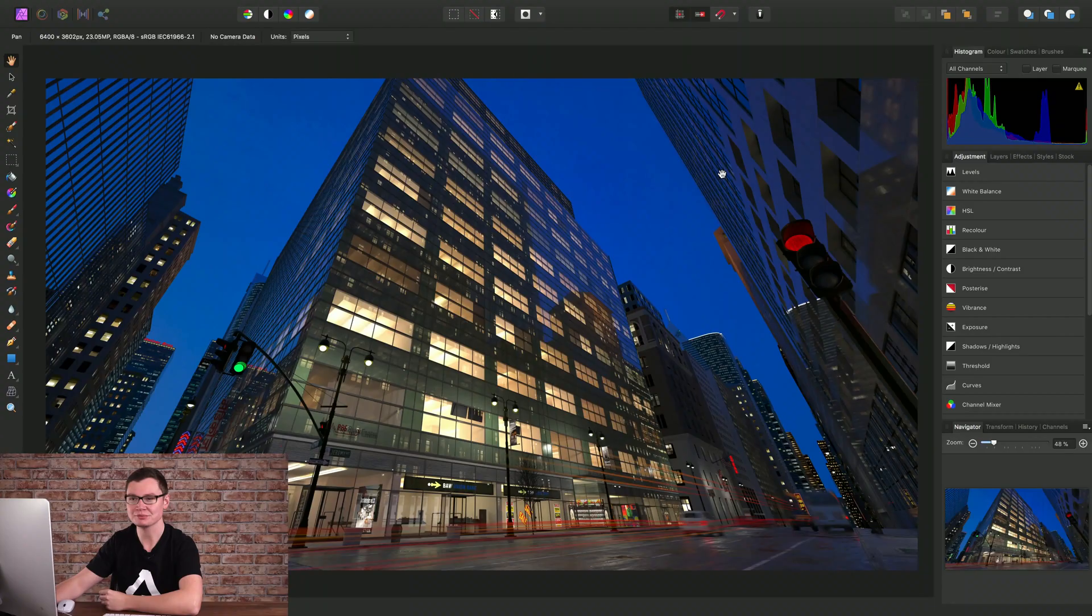Blend modes offer a variety of powerful ways to control how layers are composited together. I'll show you how to change a layer's blend mode and also give you some examples of where you might use specific blend modes.